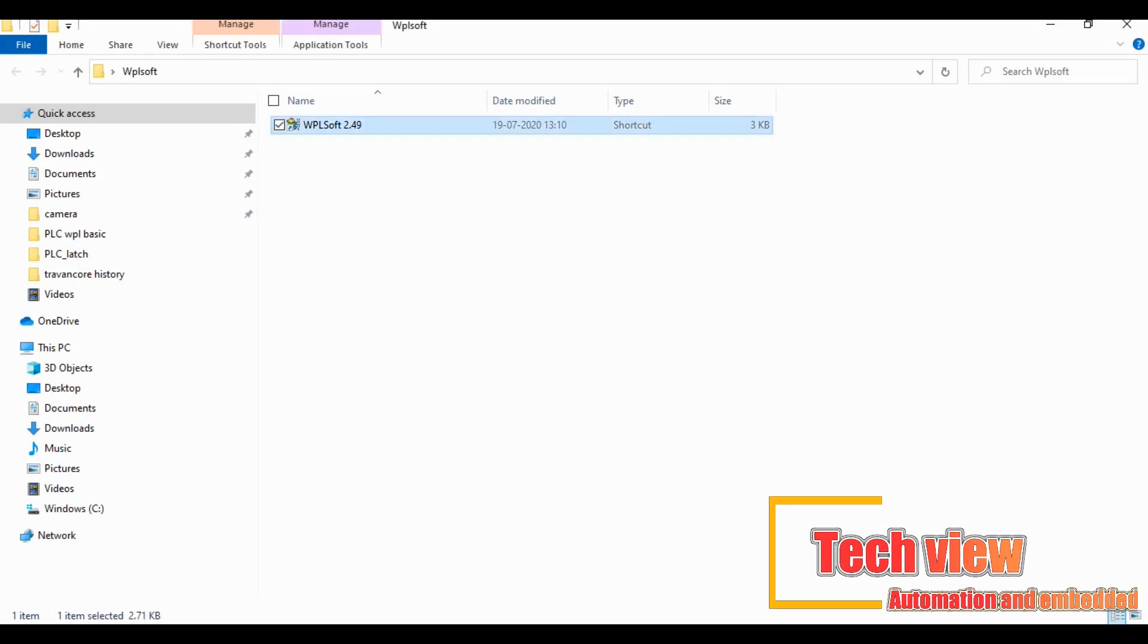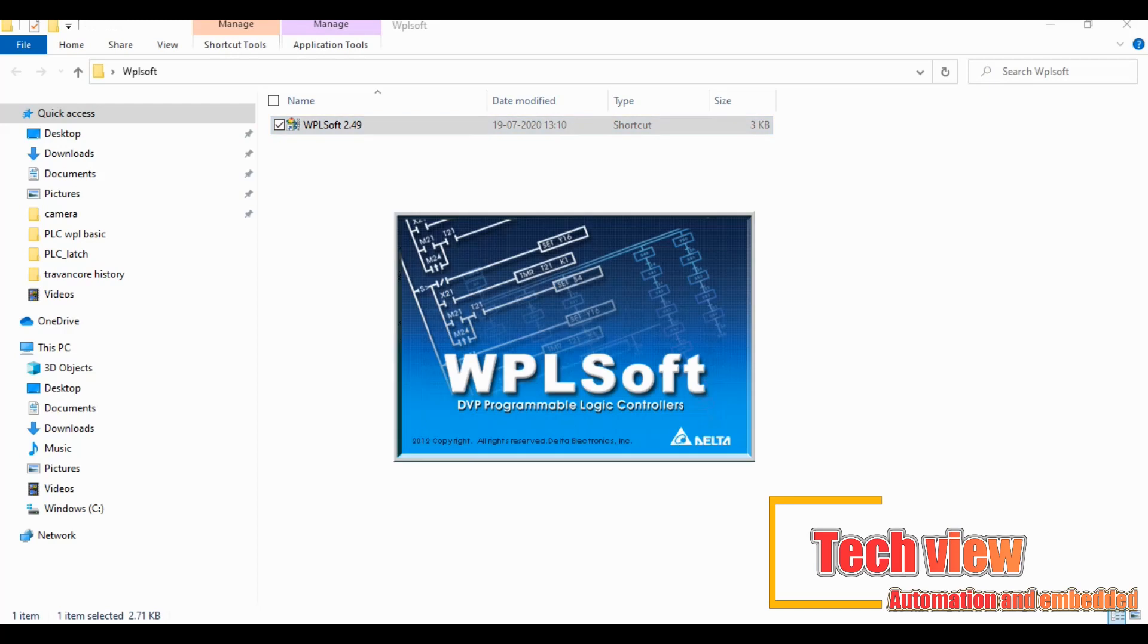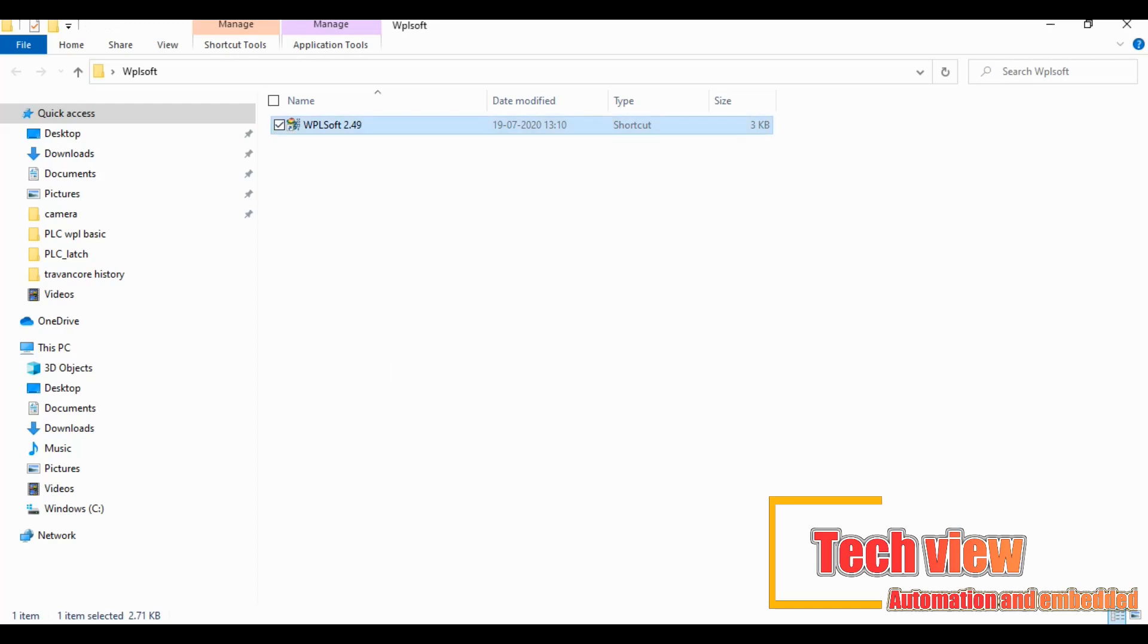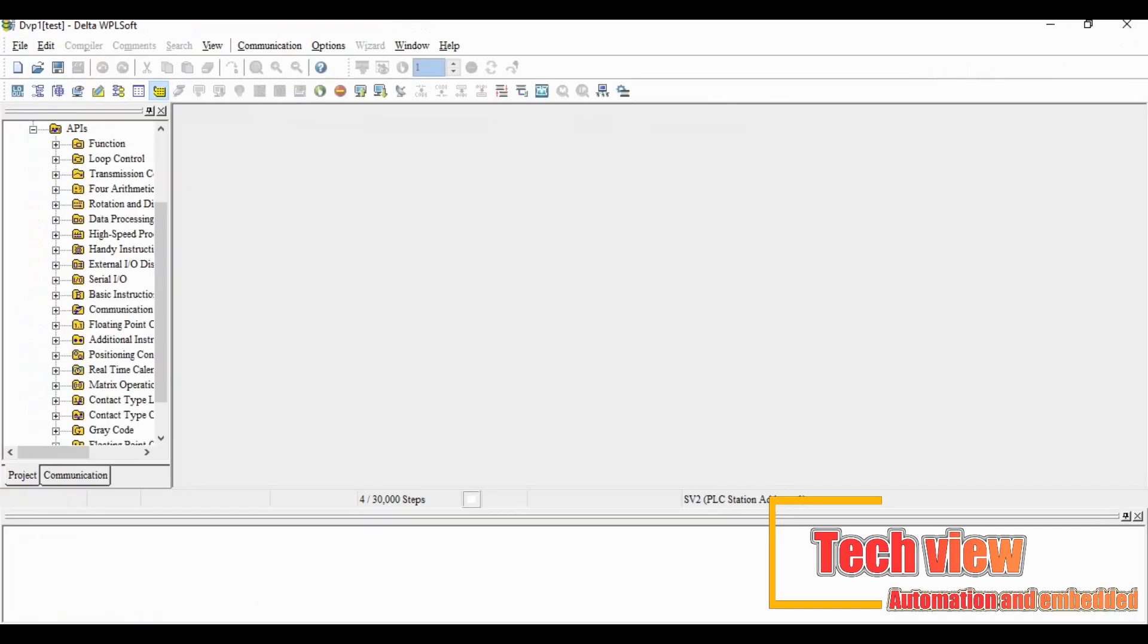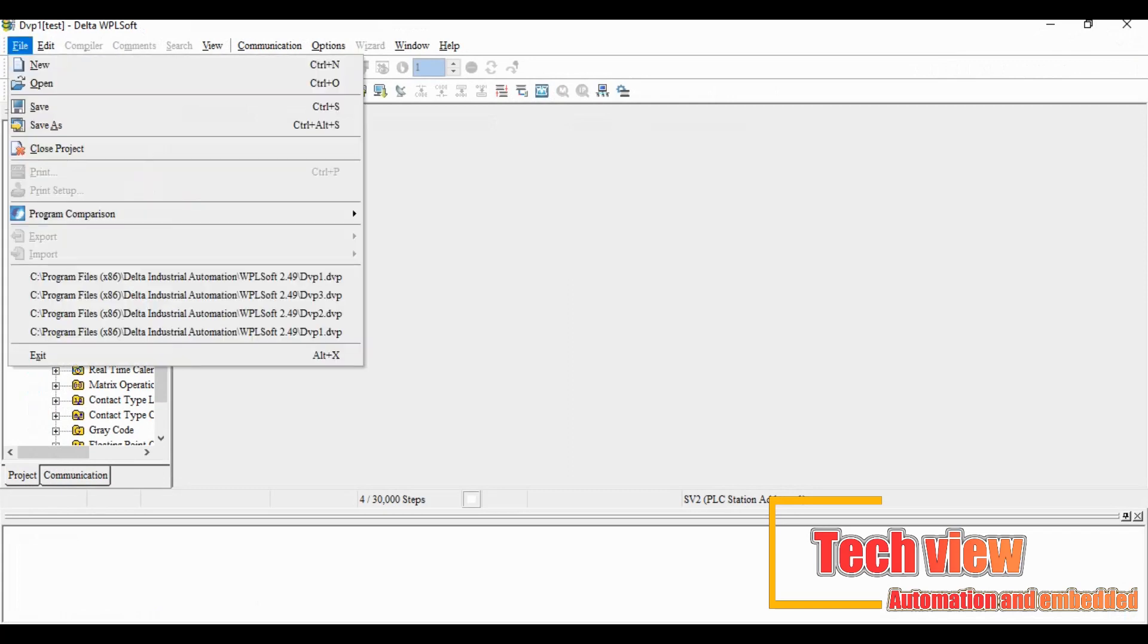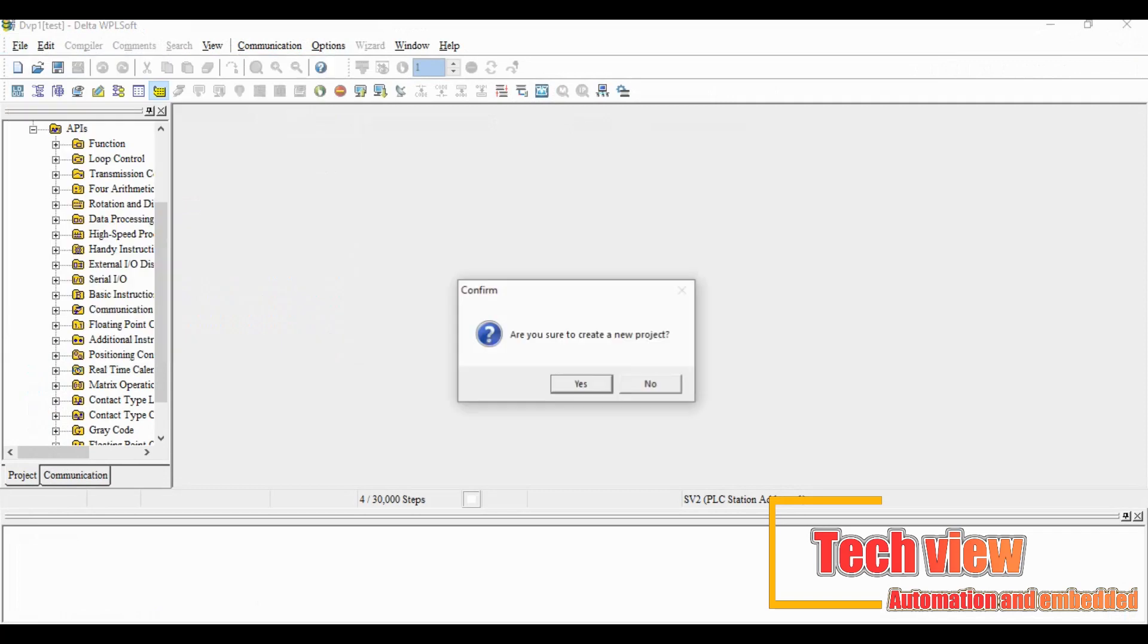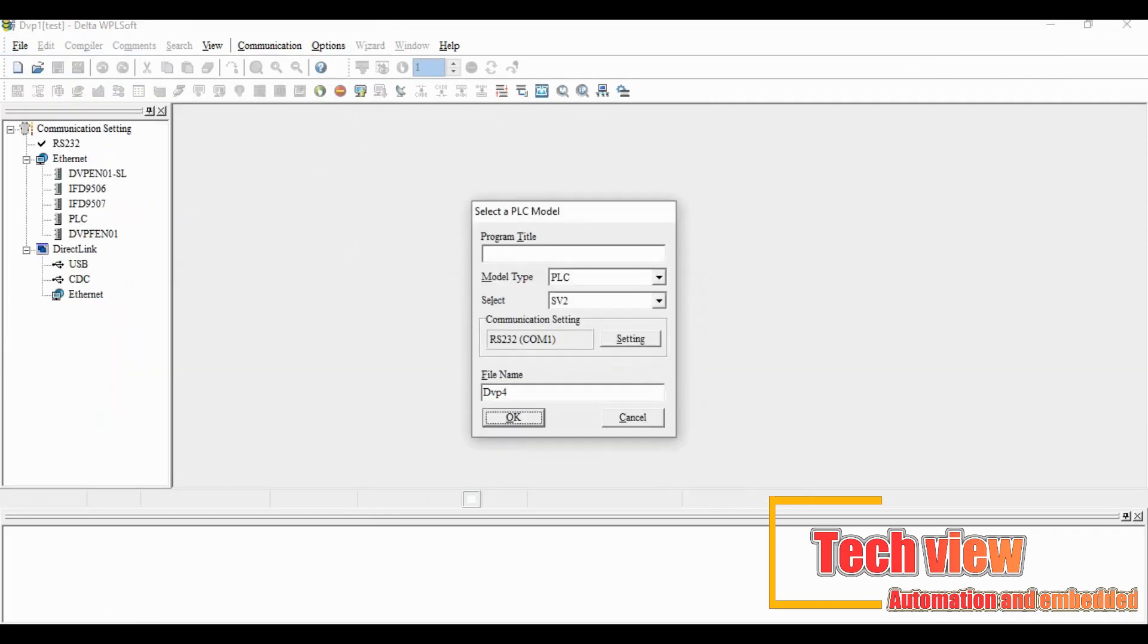Open the programming window for that go to file and select the PLC model number then click OK.